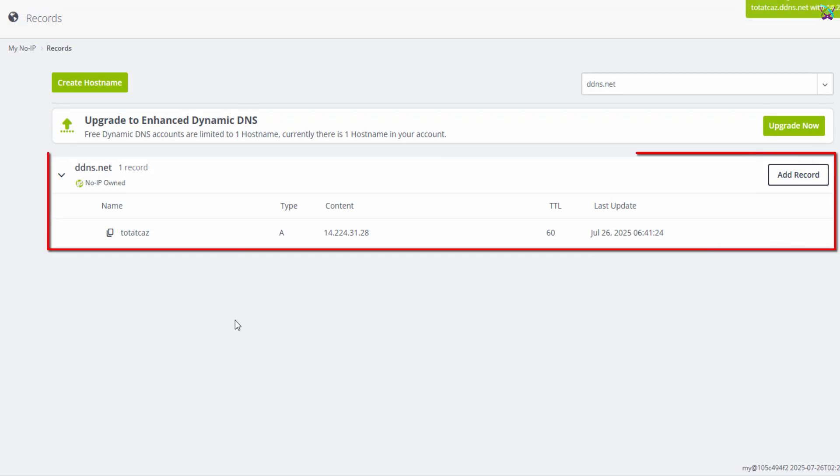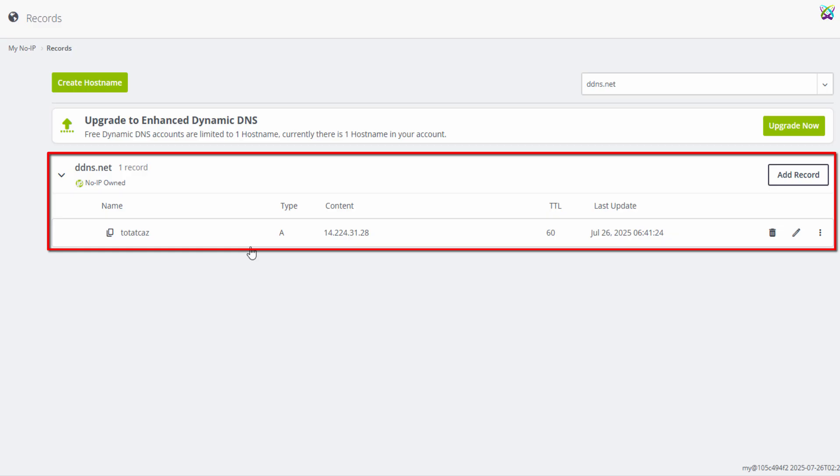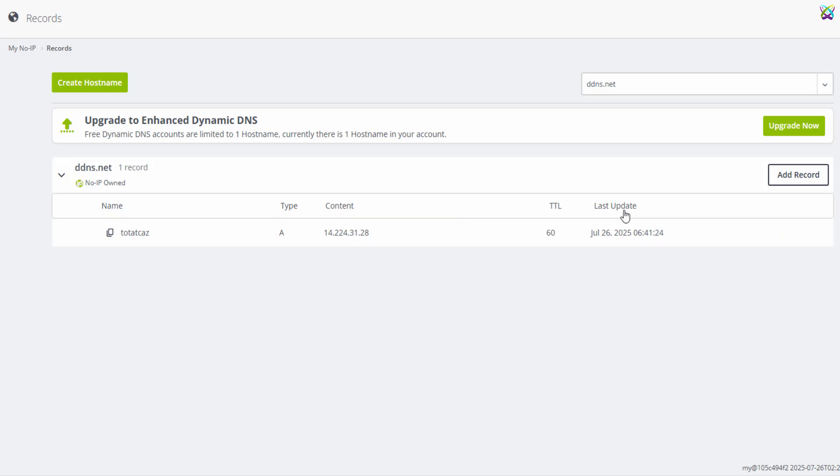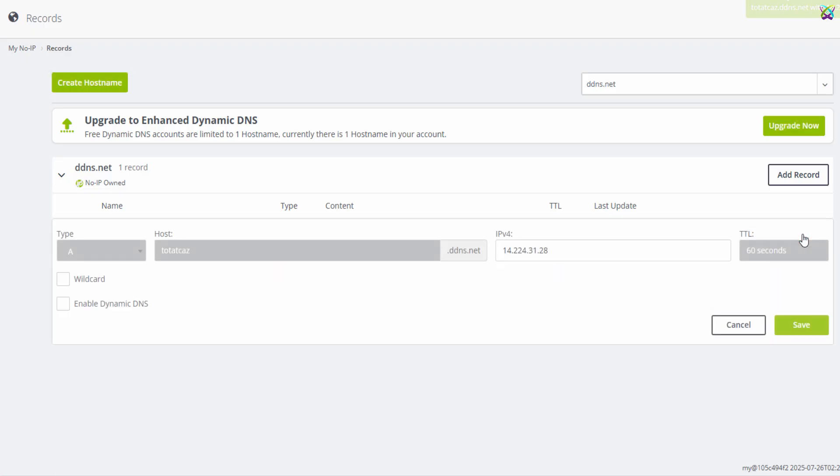Alright, now you've got a free domain name from NoIP. However, with a free account, you can only create one domain name, and you'll need to renew it once a month to keep it active. By default, NoIP will automatically map the domain you just created to your current IP address, just like what you see here. But if you want to point this domain to the IP address of a VPS or another server, just edit it and enter the desired IP address.